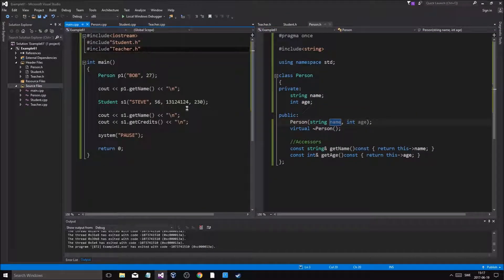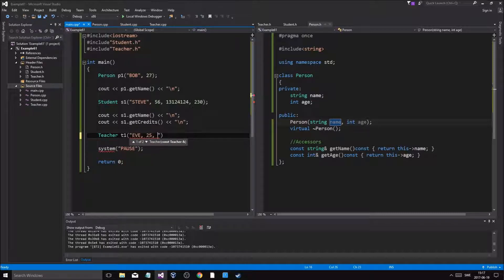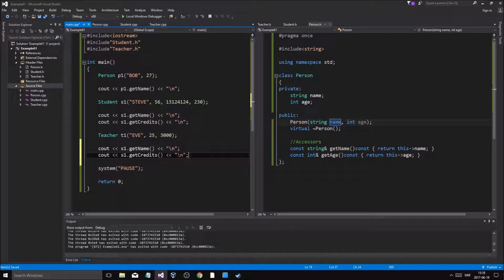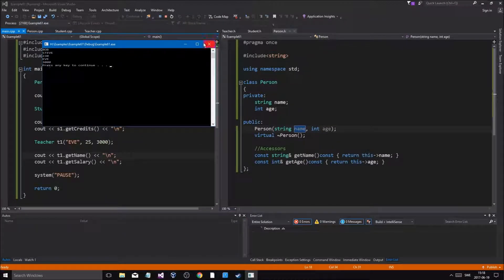Now let's create a Teacher object: Teacher t1("Eve", 25, 3000). Eve is 25 years old with a salary of 3000 — we're being nice. Then cout t1.getName() and t1.getSalary(). Output: Eve and 3000. So all three classes — Person, Student, Teacher — are separate but they all stem from Person.